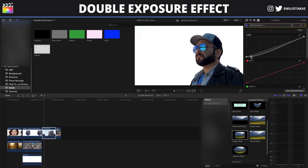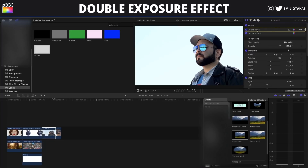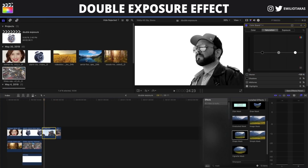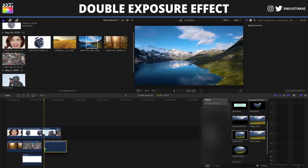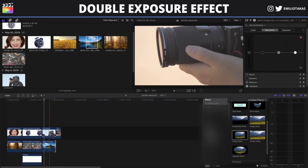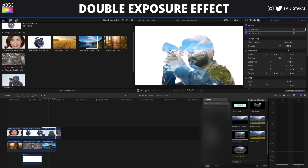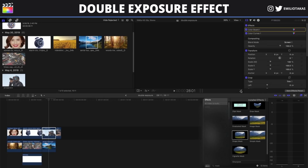We will also click on the color curves and crush the blacks a little bit, and also crush the whites. Then we select the color board again, go to saturation — this time I will make it completely black and white. Then I select the clip that is going to be overlaid, drag and drop, select the first clip, go into the blend mode and set it to Screen. And there we go.